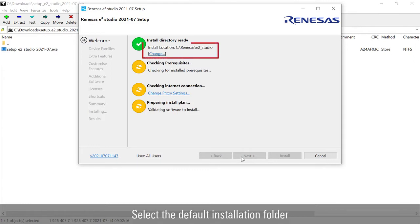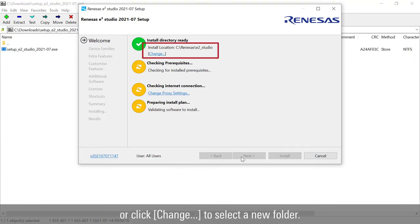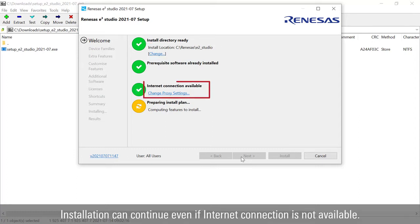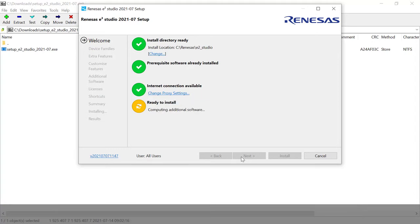Select install to continue. Select the default installation folder, or click change to select a new folder. Installation can continue even if internet connection is not available.